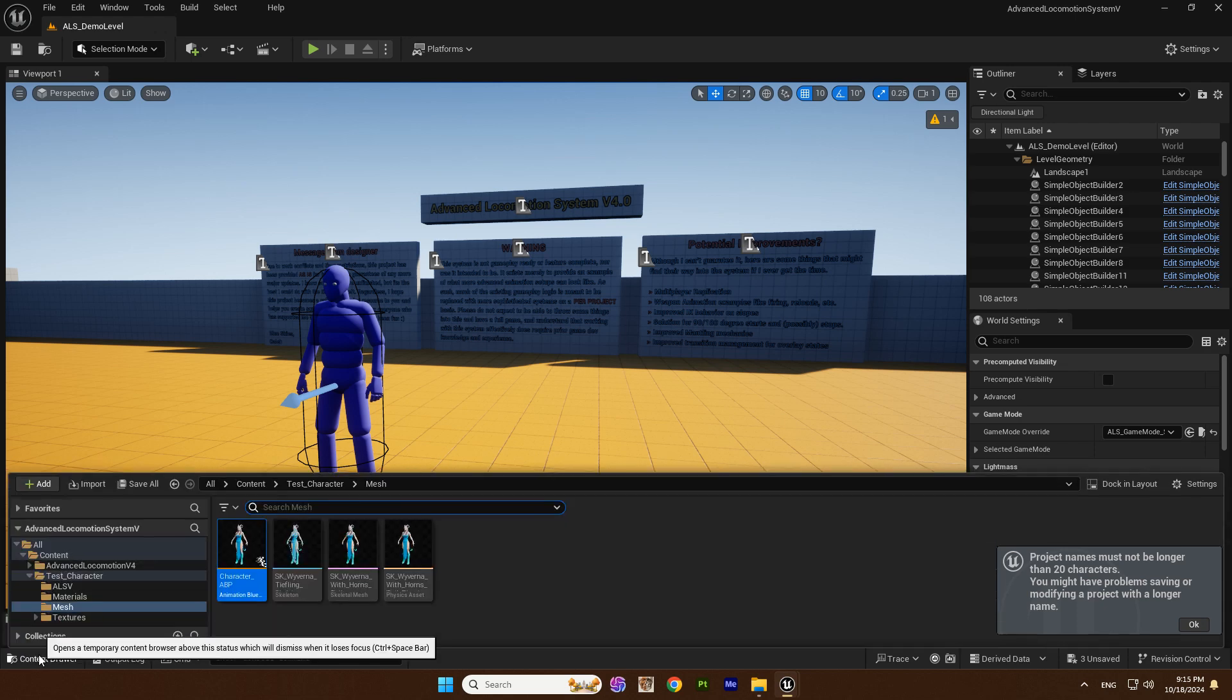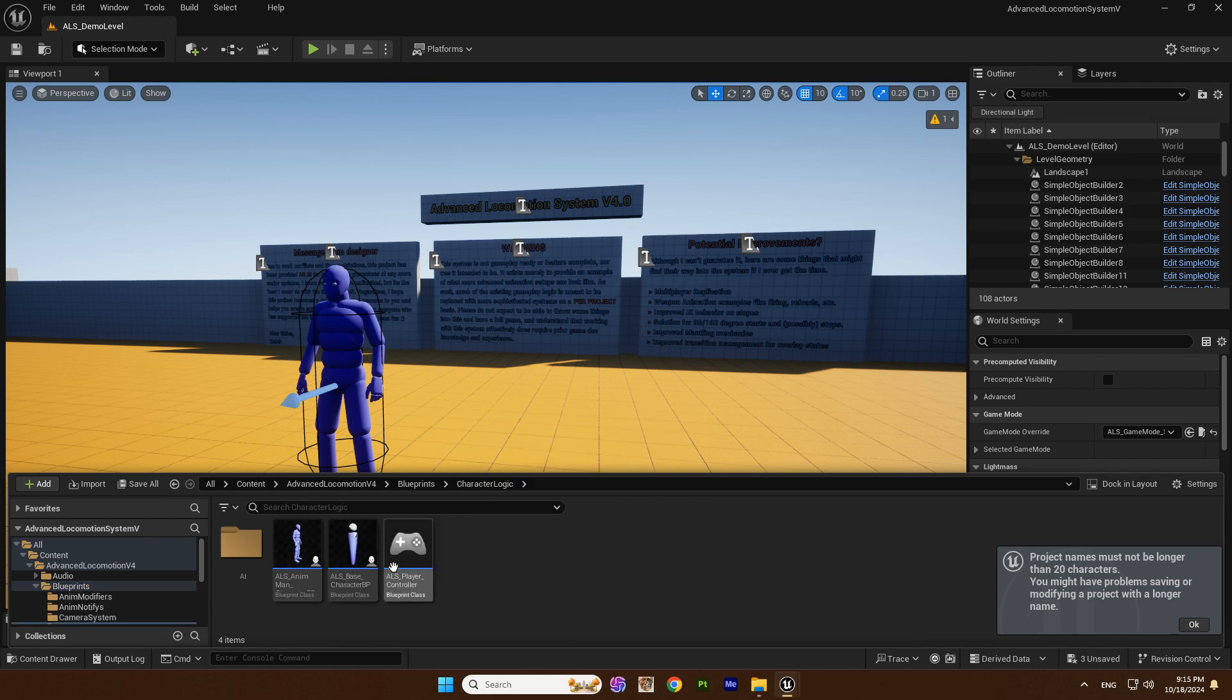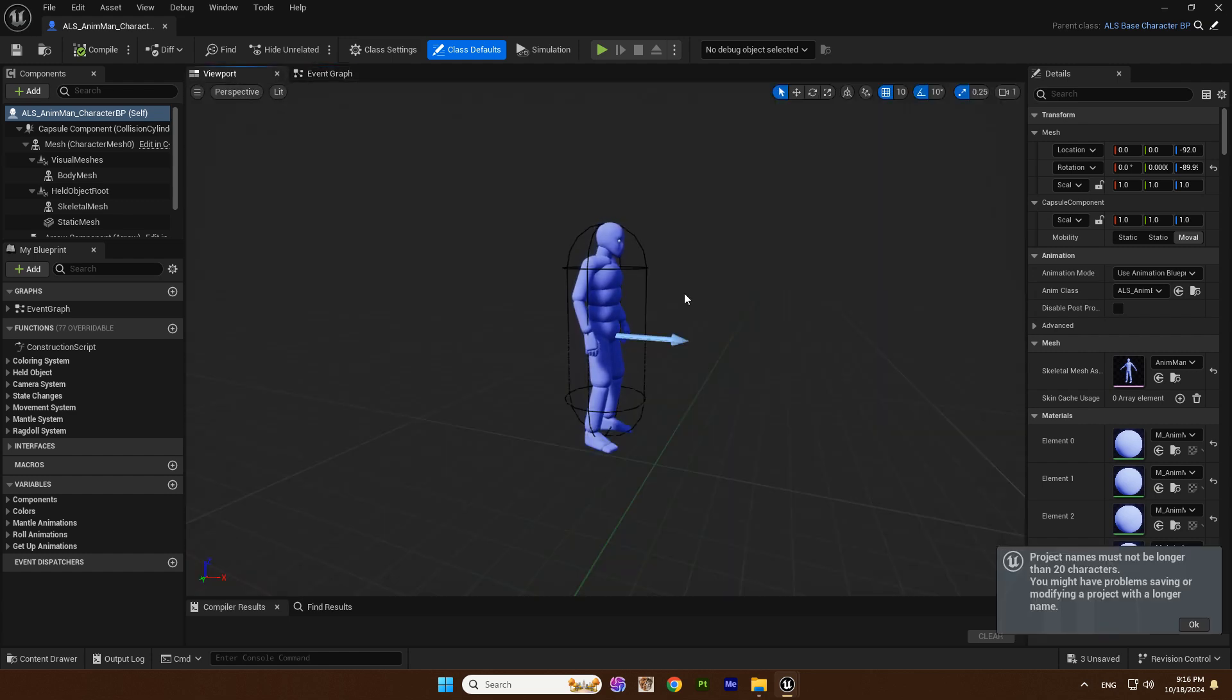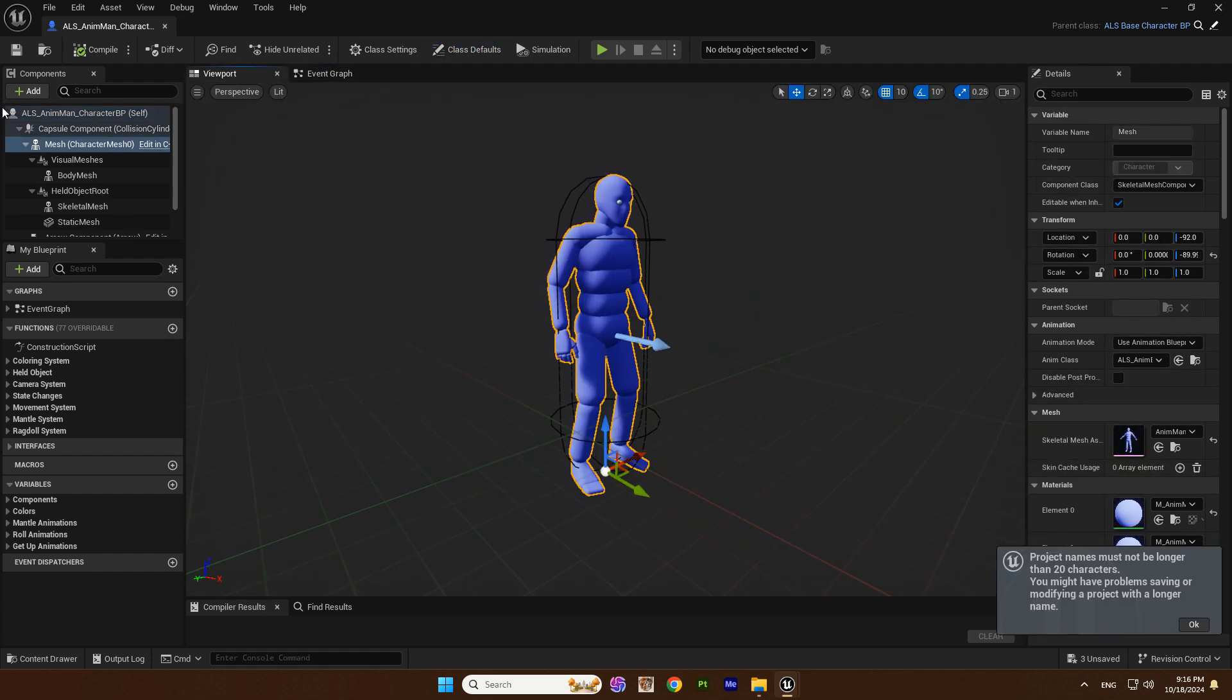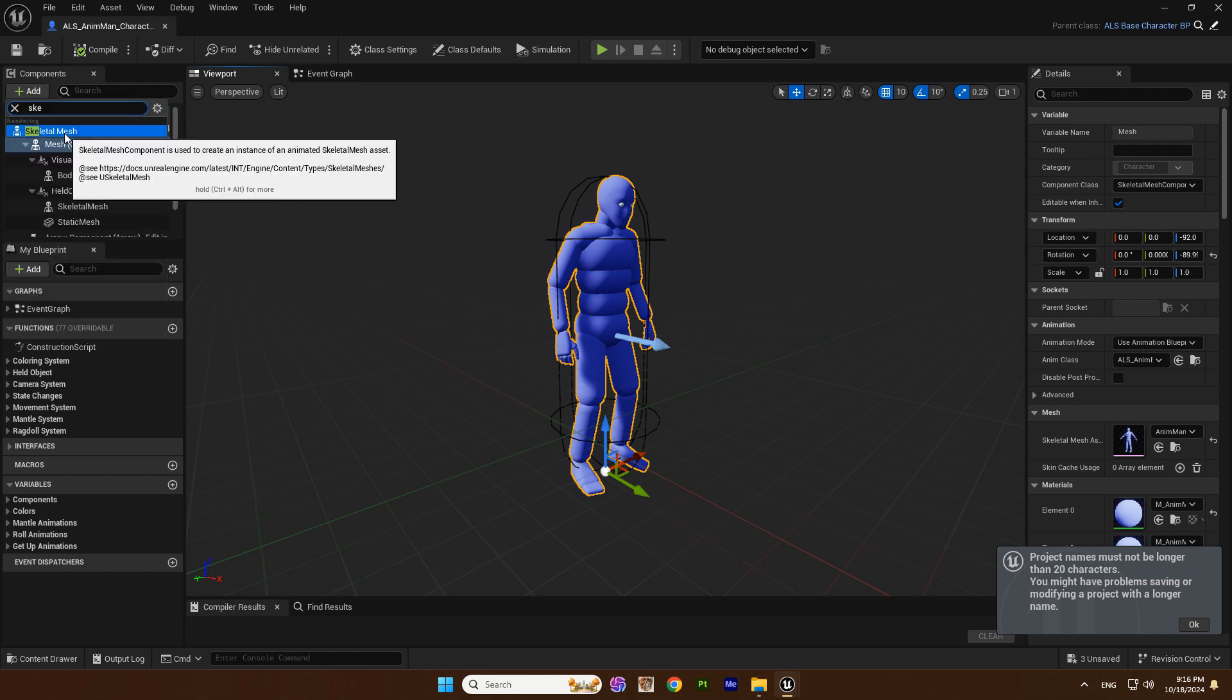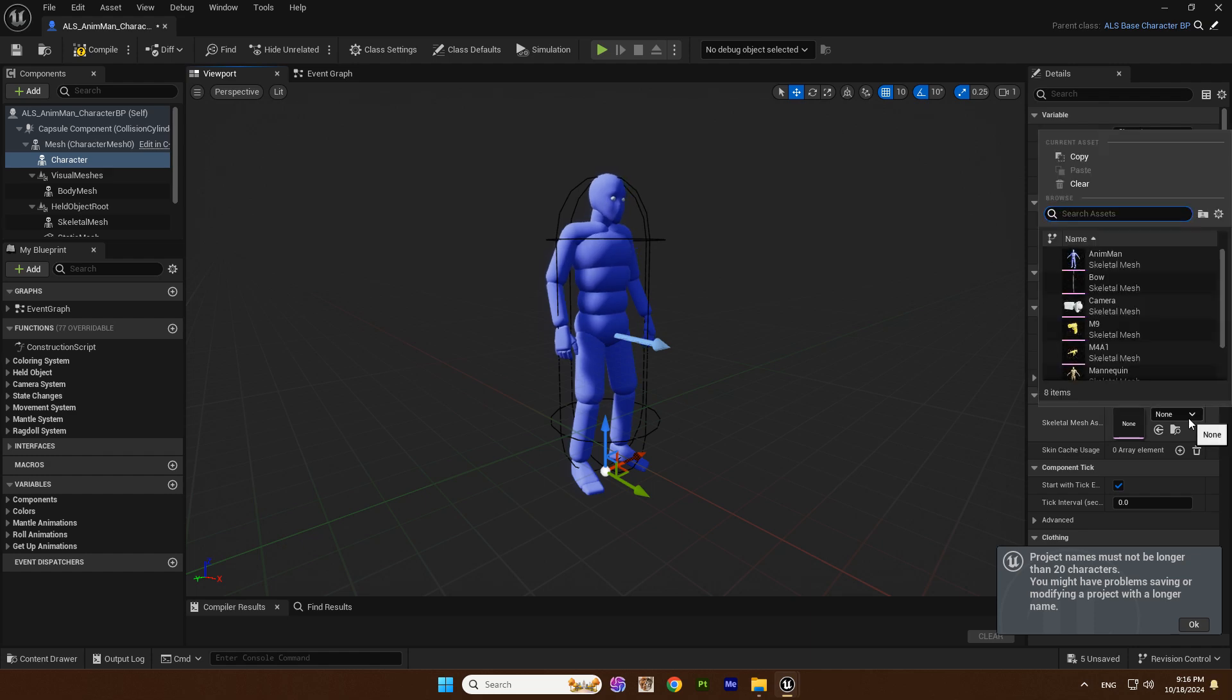We return to ALSV and go to blueprints. There we find the character logic and go to ALS anim BP. In the viewport, create a new skeletal mesh based on the standard mannequin ALSV and select your character.